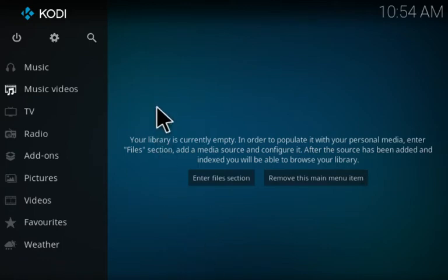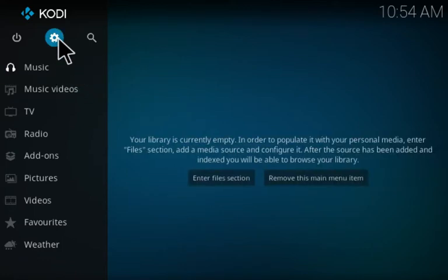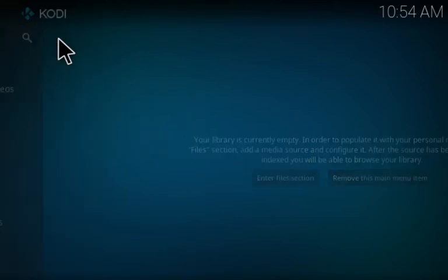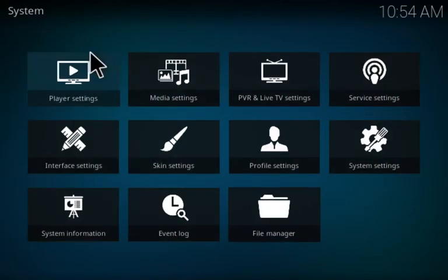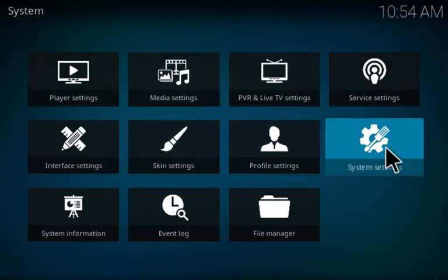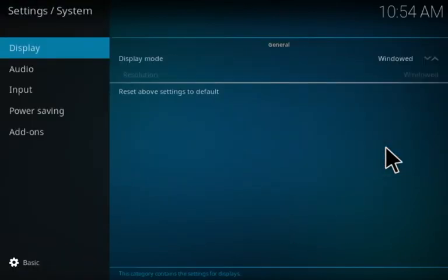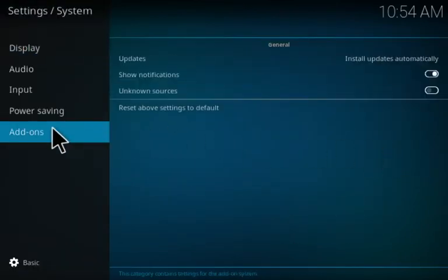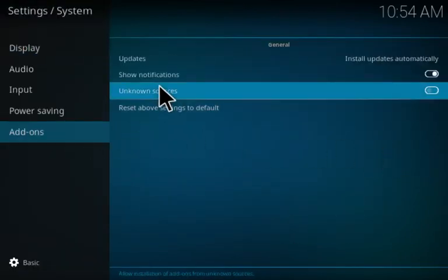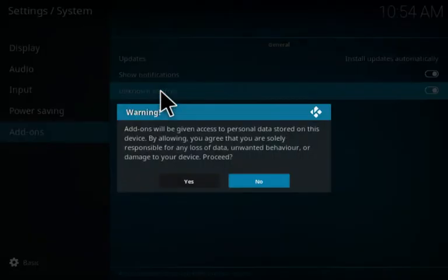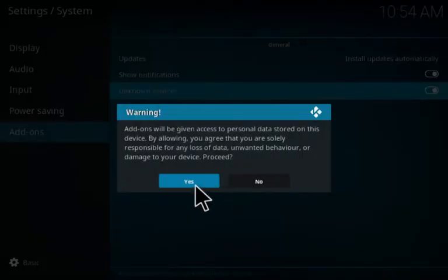First thing you want to do is from your home screen, go up to your system icon, click on that, and then go to system settings. Then go down to add-ons and make sure that your unknown sources is enabled. Just click on it and then click yes.